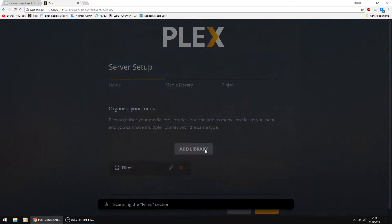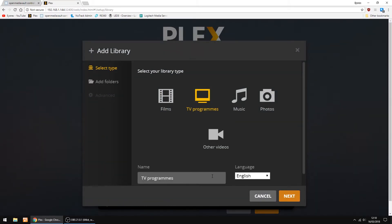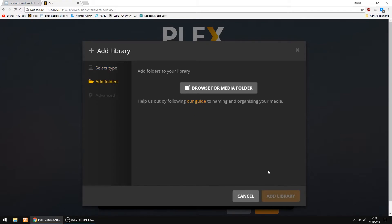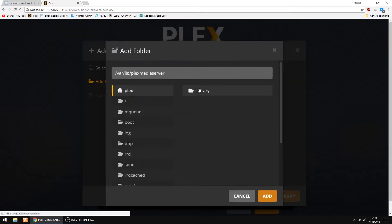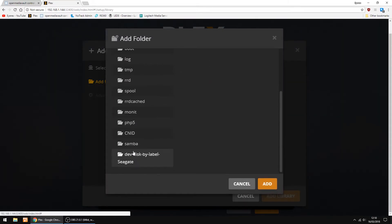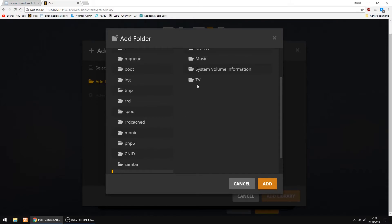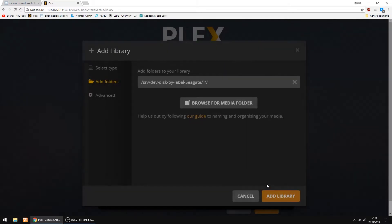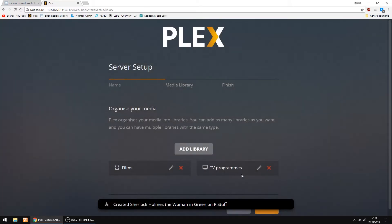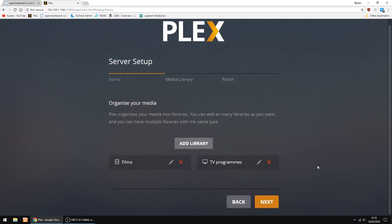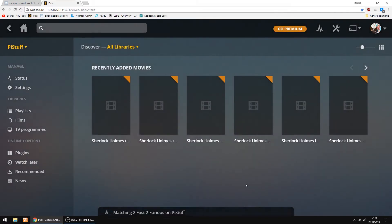Now I'm going to add my TV folder. And then Next. And Browse. And it's the same again. Seagate on the left. And then my TV folder on the right. And that's the programs listed. Just click Add. Add Library. Just scroll down and then click Next. And done.